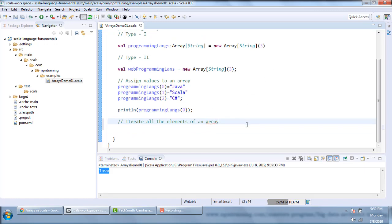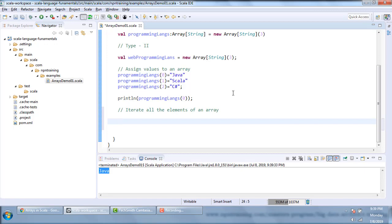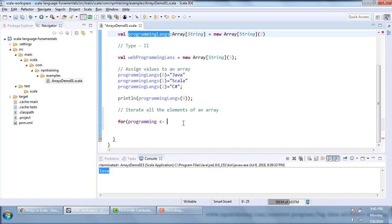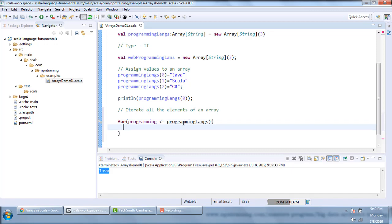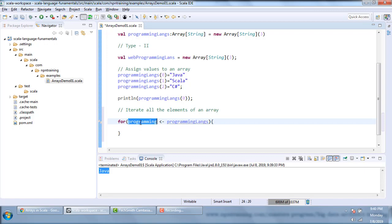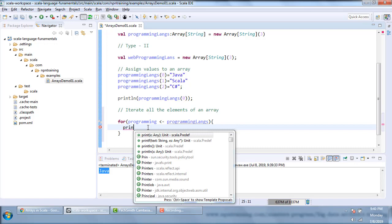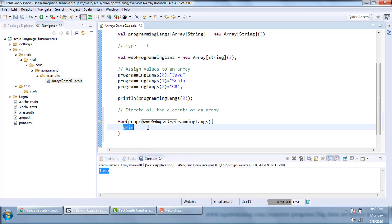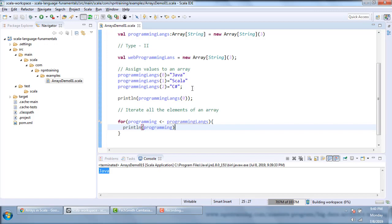To iterate all the elements of the array, I will use a for loop. The syntax is: for each variable — I'll call it 'programming' — using the left arrow operator pointing to the array name. Each value of the array will be assigned to this variable 'programming', and then I print that variable. Let me execute.